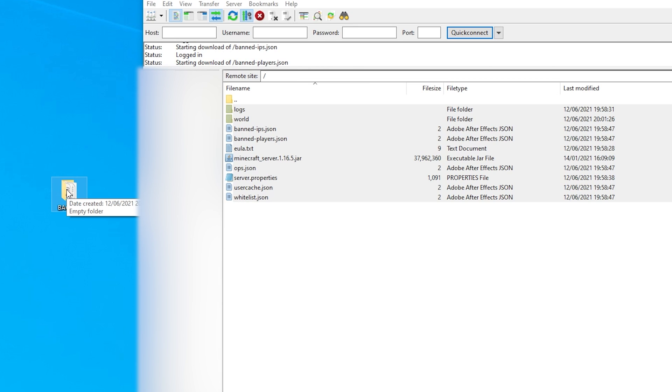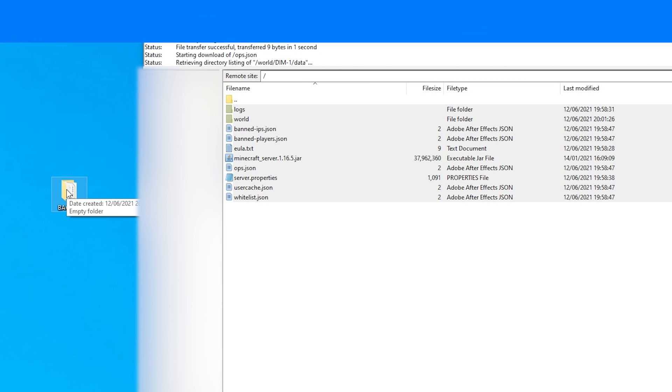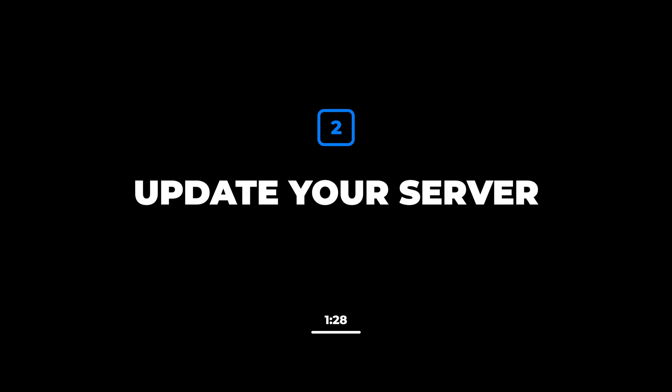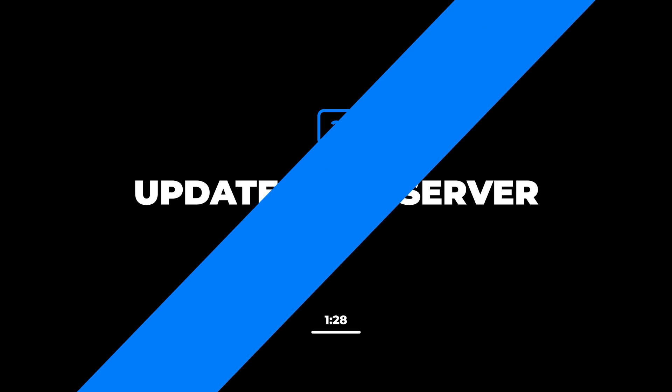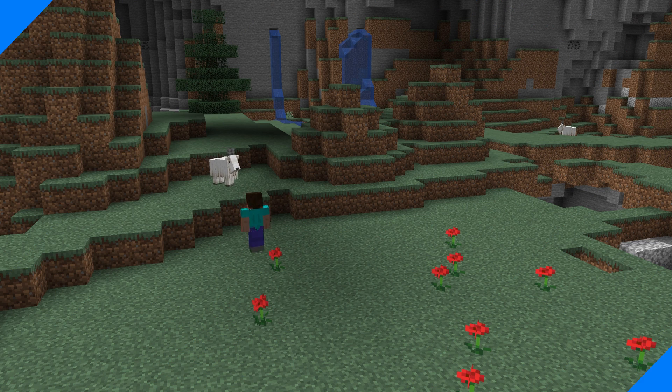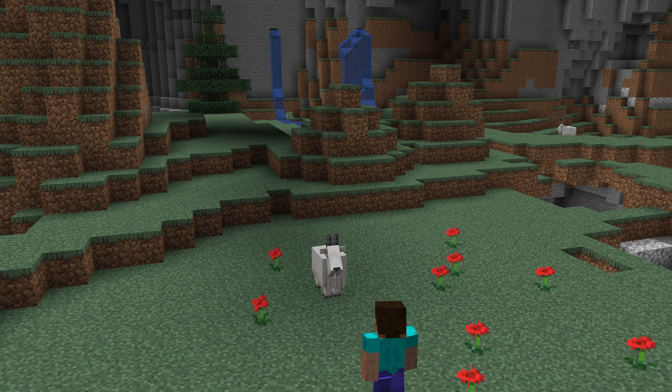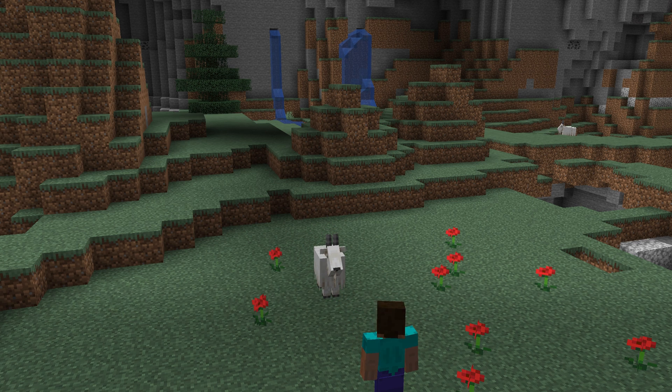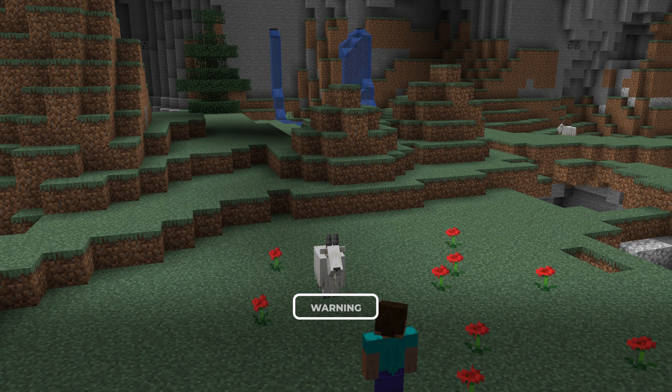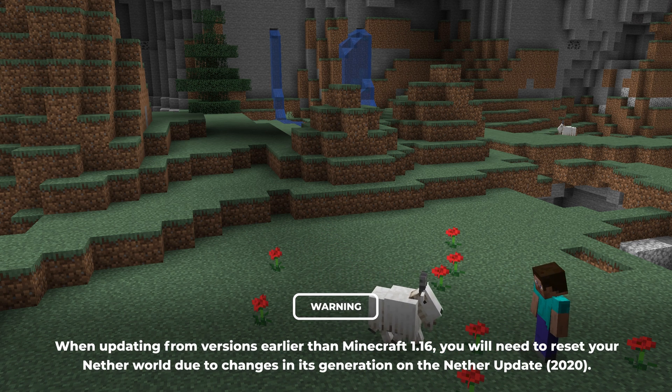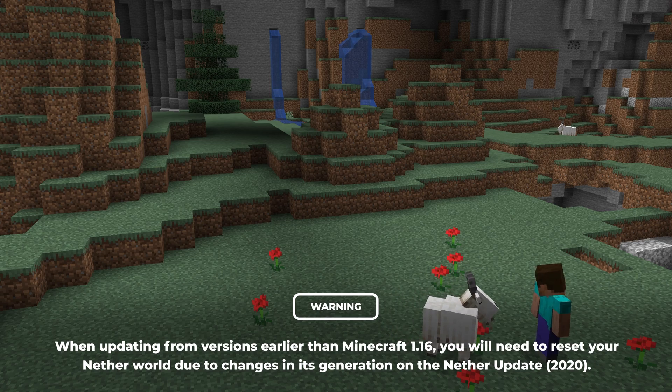Now that you've created a backup you're ready to update your server. Updating your server version is super easy but may require extra steps when updating from even older versions of Minecraft, for example from 1.15 to 1.17.